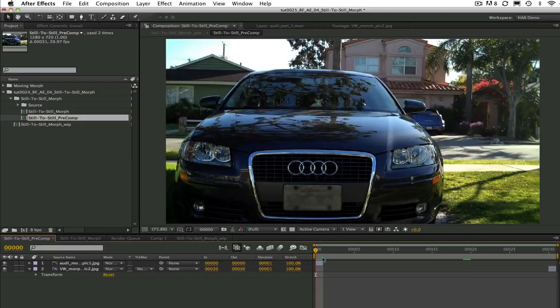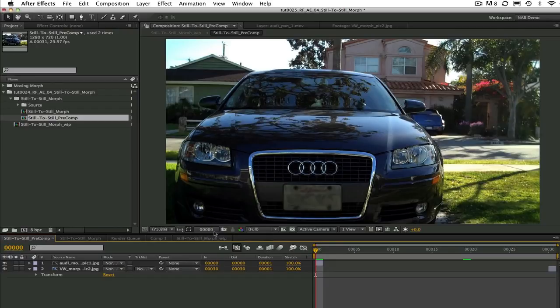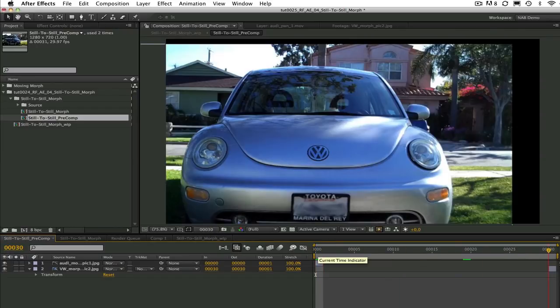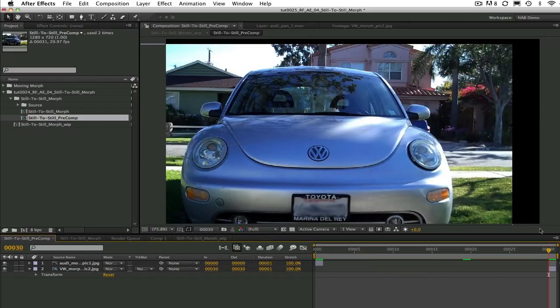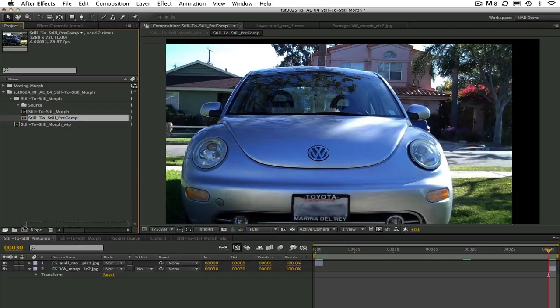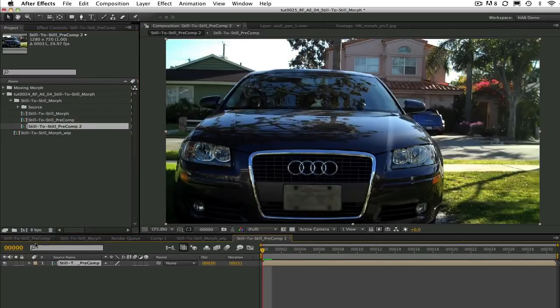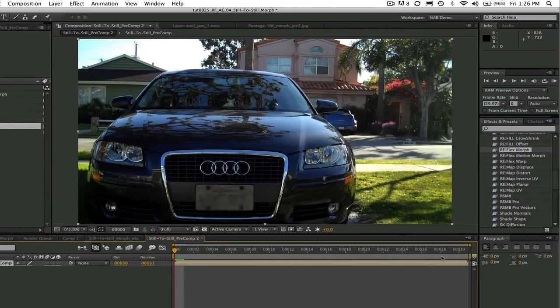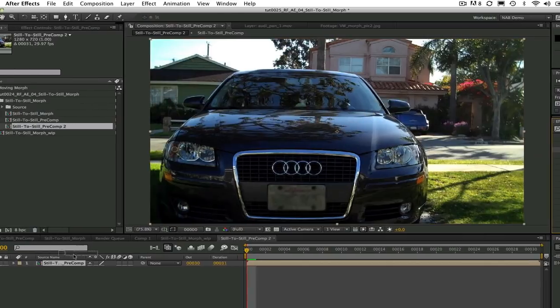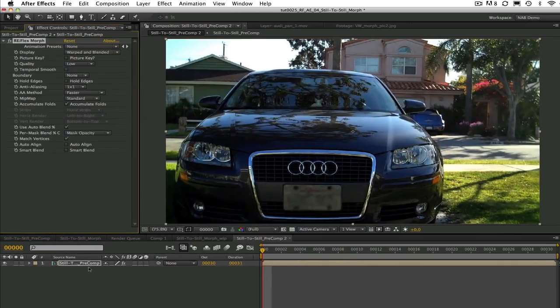Now we will start with our from still at frame zero. If we go to the end of our timeline to our last frame, in this case frame 30, we have our to still. We will make a new comp by dragging this pre-comp to the new composition icon. We can now add reflex morph to our pre-comp.